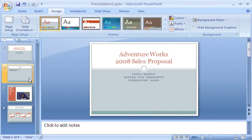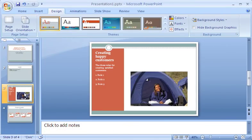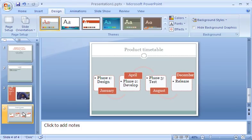So there you have it. Maximum results with minimum effort. You come up with the content, and PowerPoint does the rest.